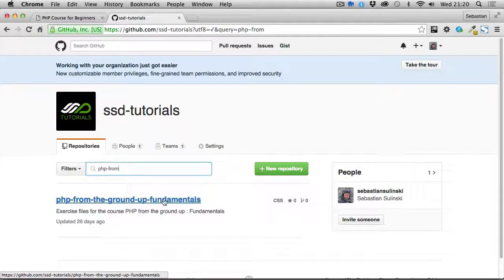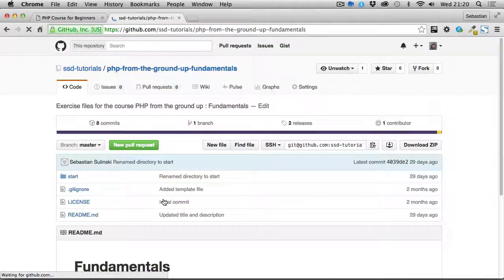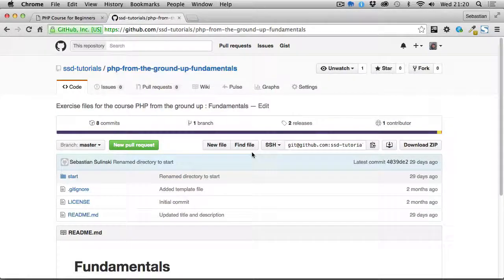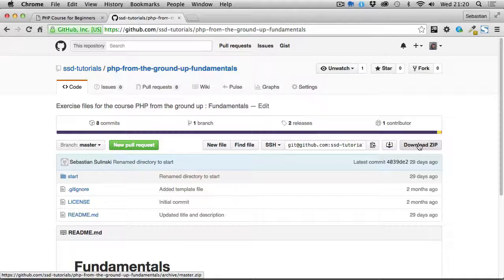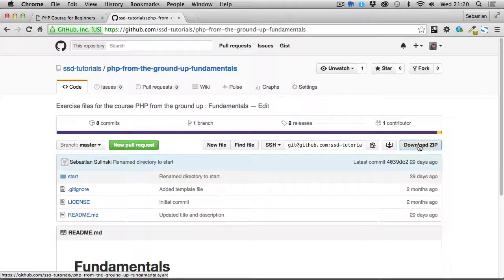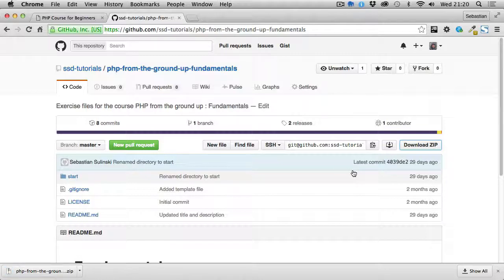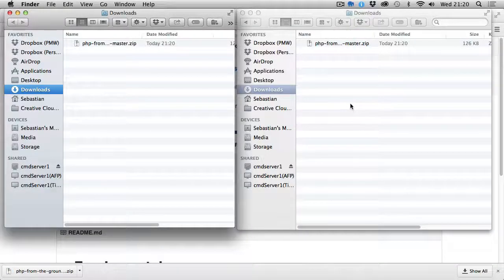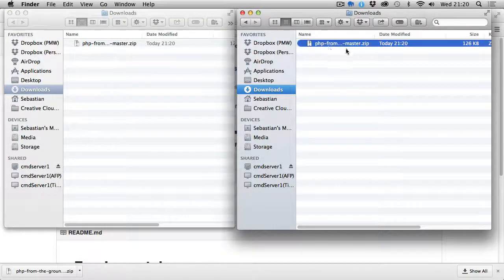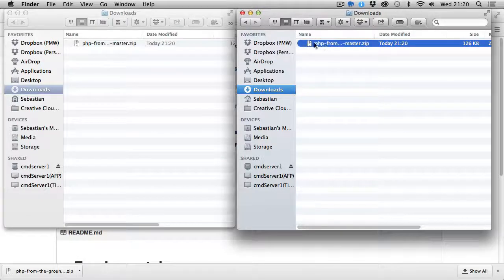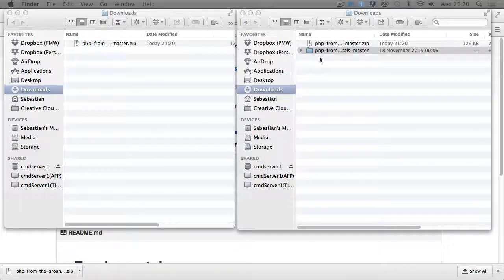If you click on this one, you'll find the Download ZIP button. If we click on that, this will download the files to my downloads folder. Let me quickly check the directories. There we go, that's the file we've just downloaded.